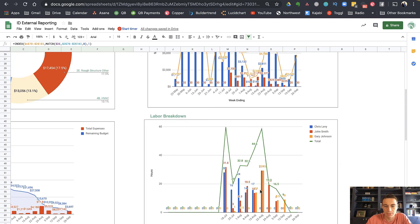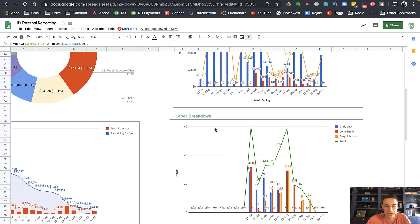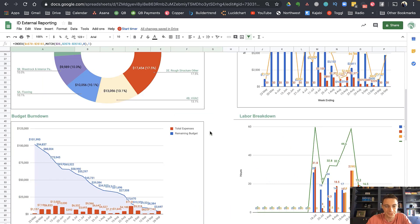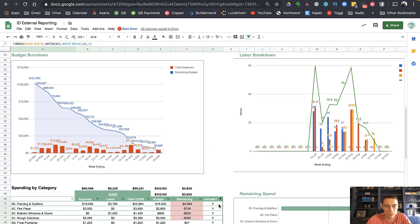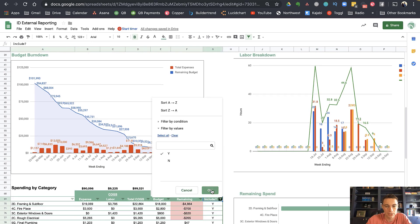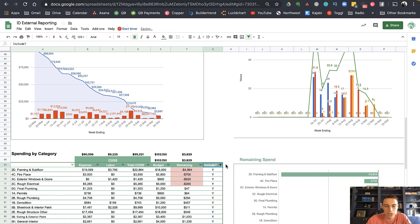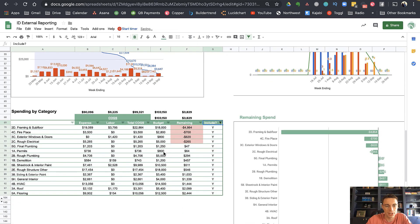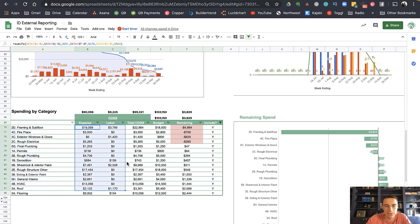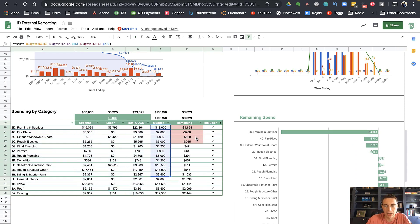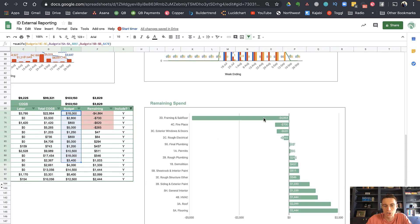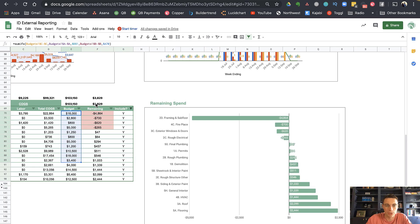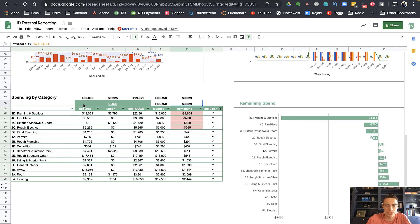And then I have my labor breakdown over here as well. So this is my workers, Chris, John and Gary, how much they're working and then the total over here. So you can see this was a big week, a lot of people working. And then we scroll down one more. We have here all of our categories, our expenses and labor. So that's a total compared to the budget, and then how much is remaining. And we have a little chart over here showing where I've overspent anything on the left of the axis here, and then areas where I haven't quite spent on my budget yet, I might have some remaining. You can see I have a total remaining budget of $3,829.